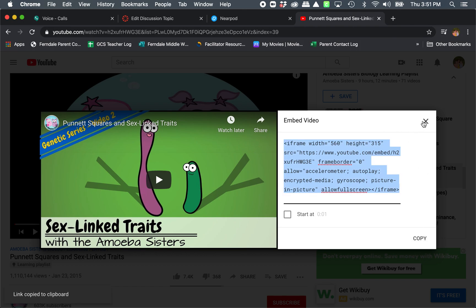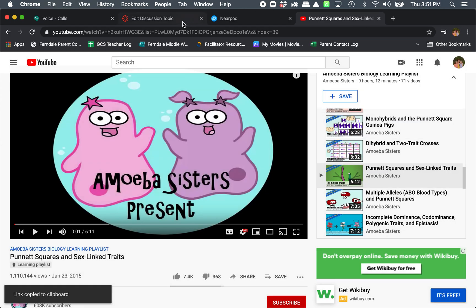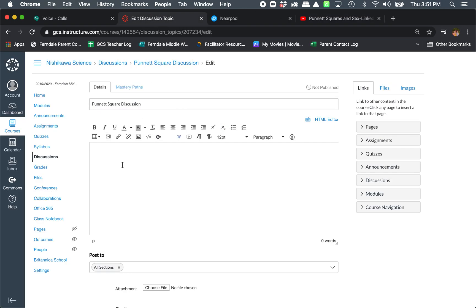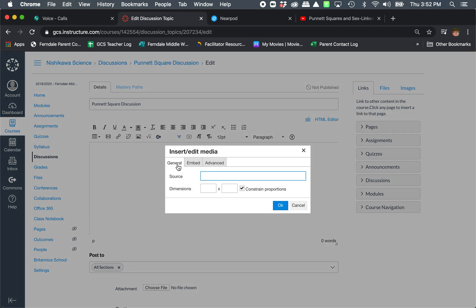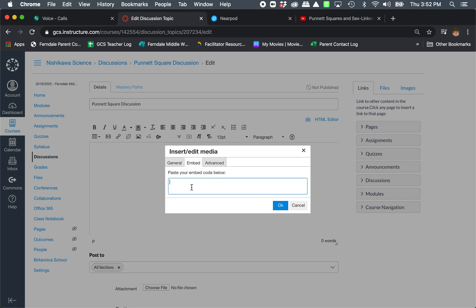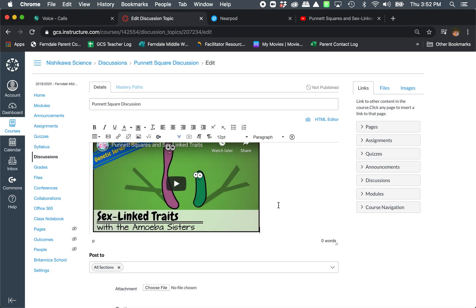So we've copied it, and then we're going to come back over here. You cannot — do not just paste. Do not do that. It's not going to work. Right here, all these little things — this one next to table says 'insert or edit media.' Click on that. There's a general tab. You're going to hit embed, and you're going to paste that code. Click OK, and you're done.